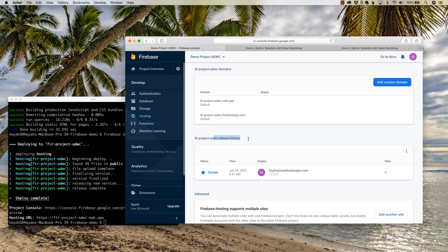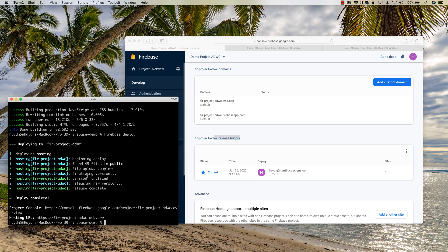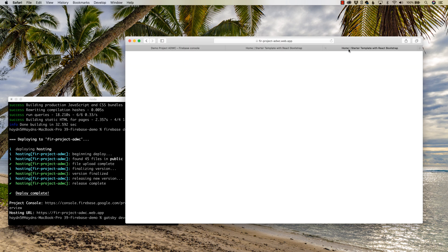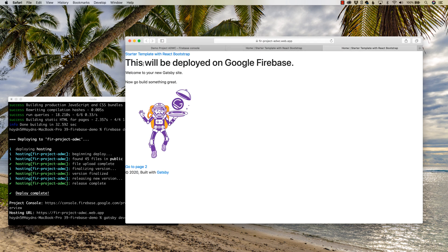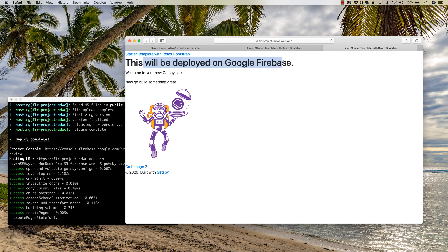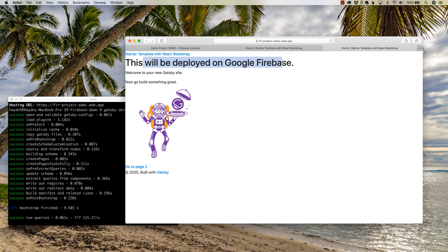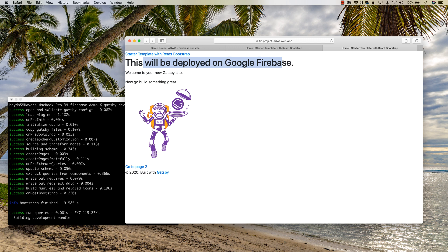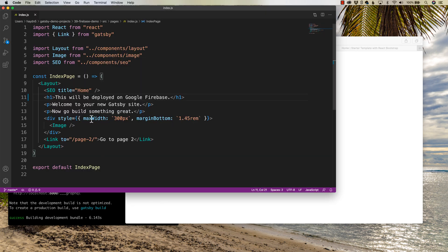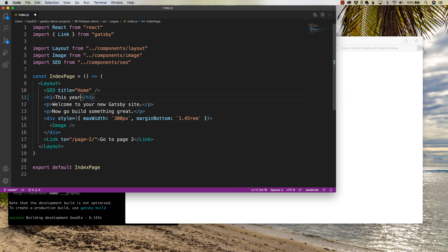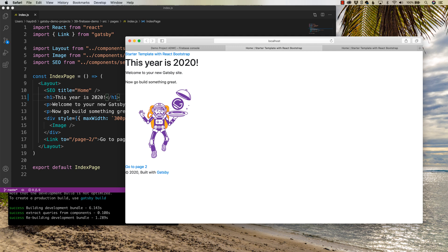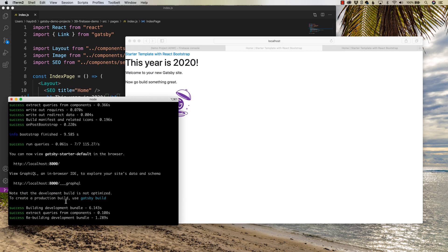So if I were to change my project, let's just do a Gatsby develop here. And before we had, this will be deployed on Google Firebase. So let's just change the title just so we can show a change happen. And I'll show you now I'll have two builds of my project eventually. So I did hide my code. So let's type this one and say, this year is 2020. Just to make a different title. If I save that, cool, this year is 2020. Let's save this, let's build it out, and let's do a Firebase deploy.